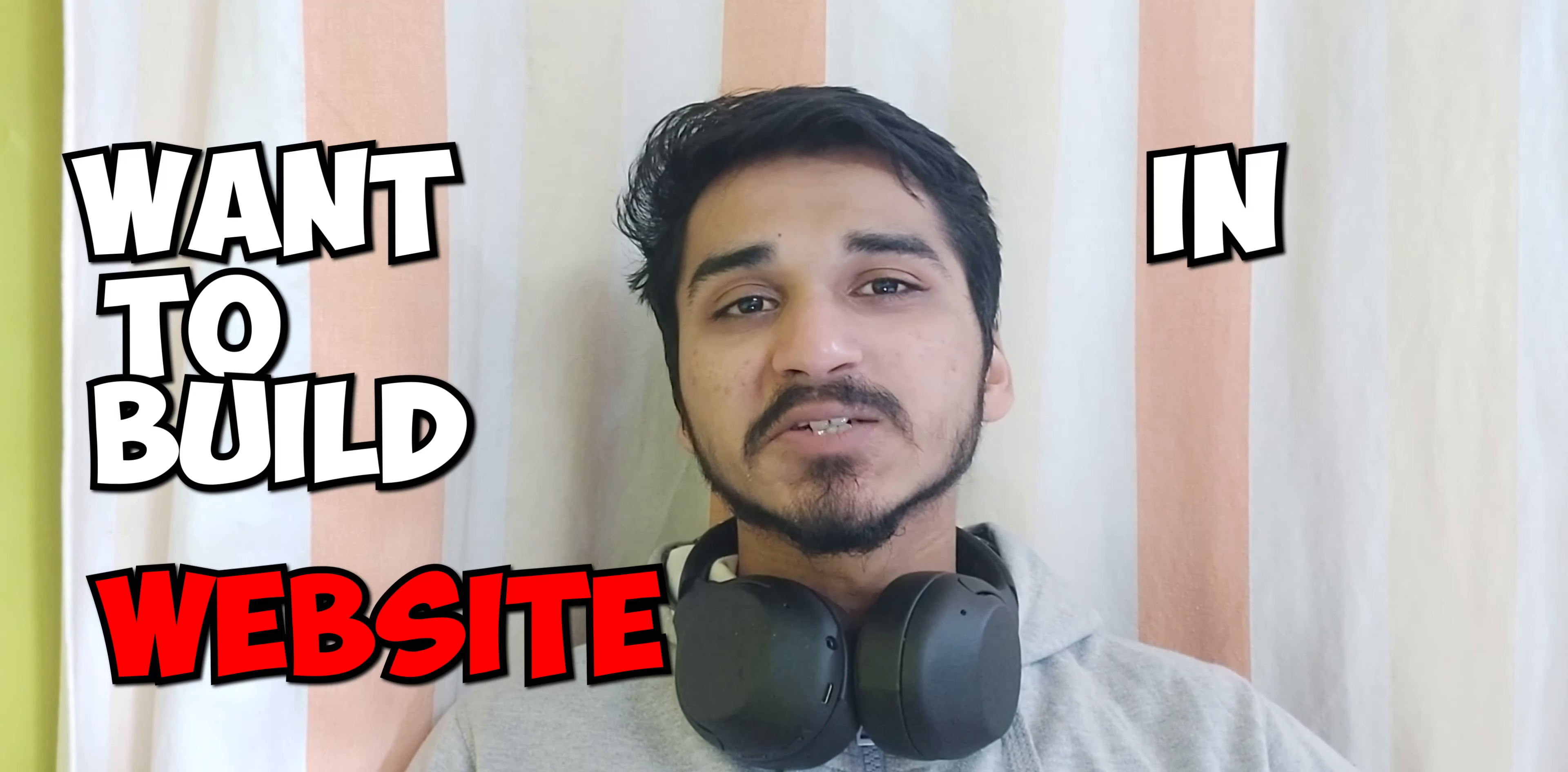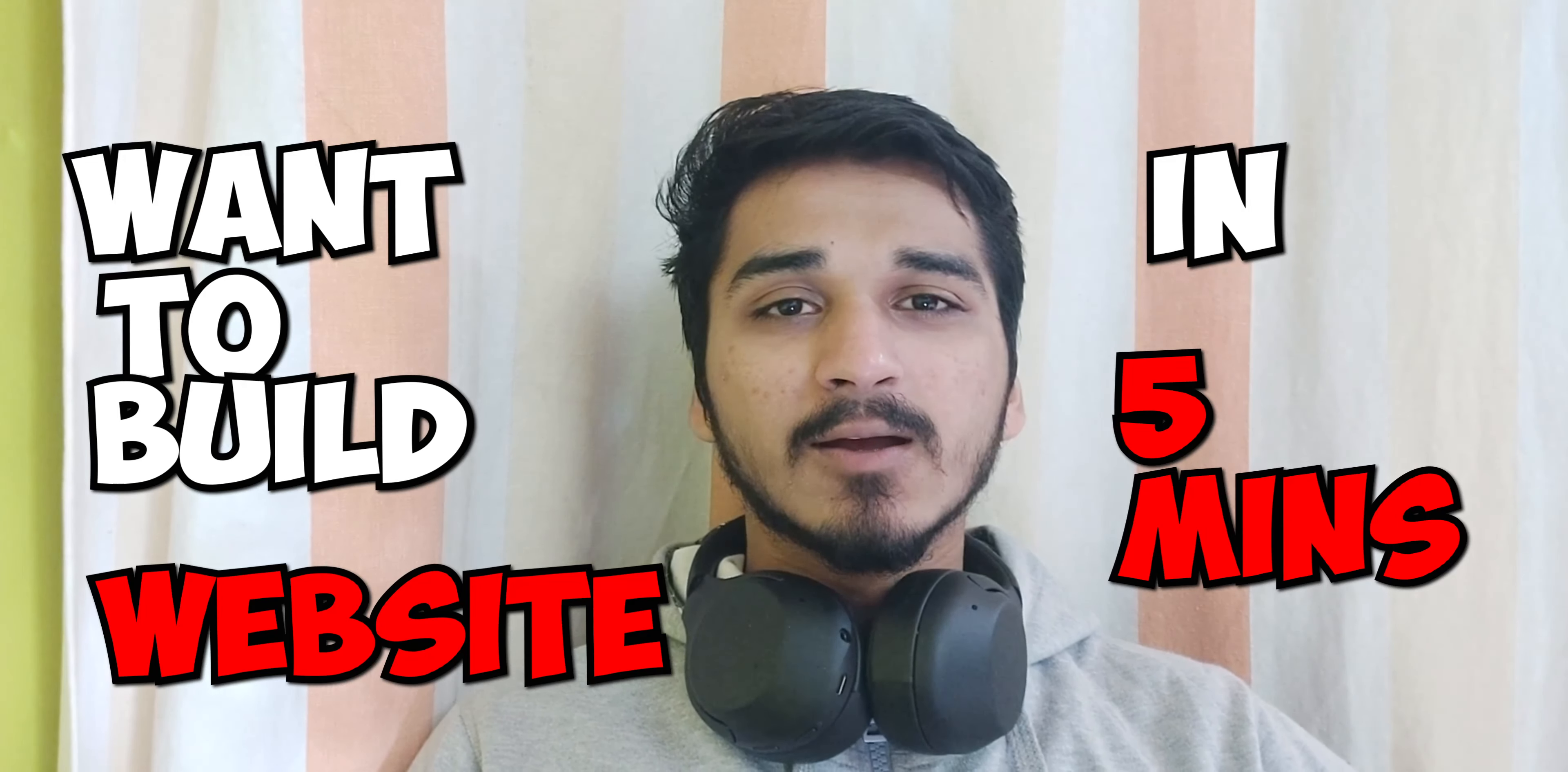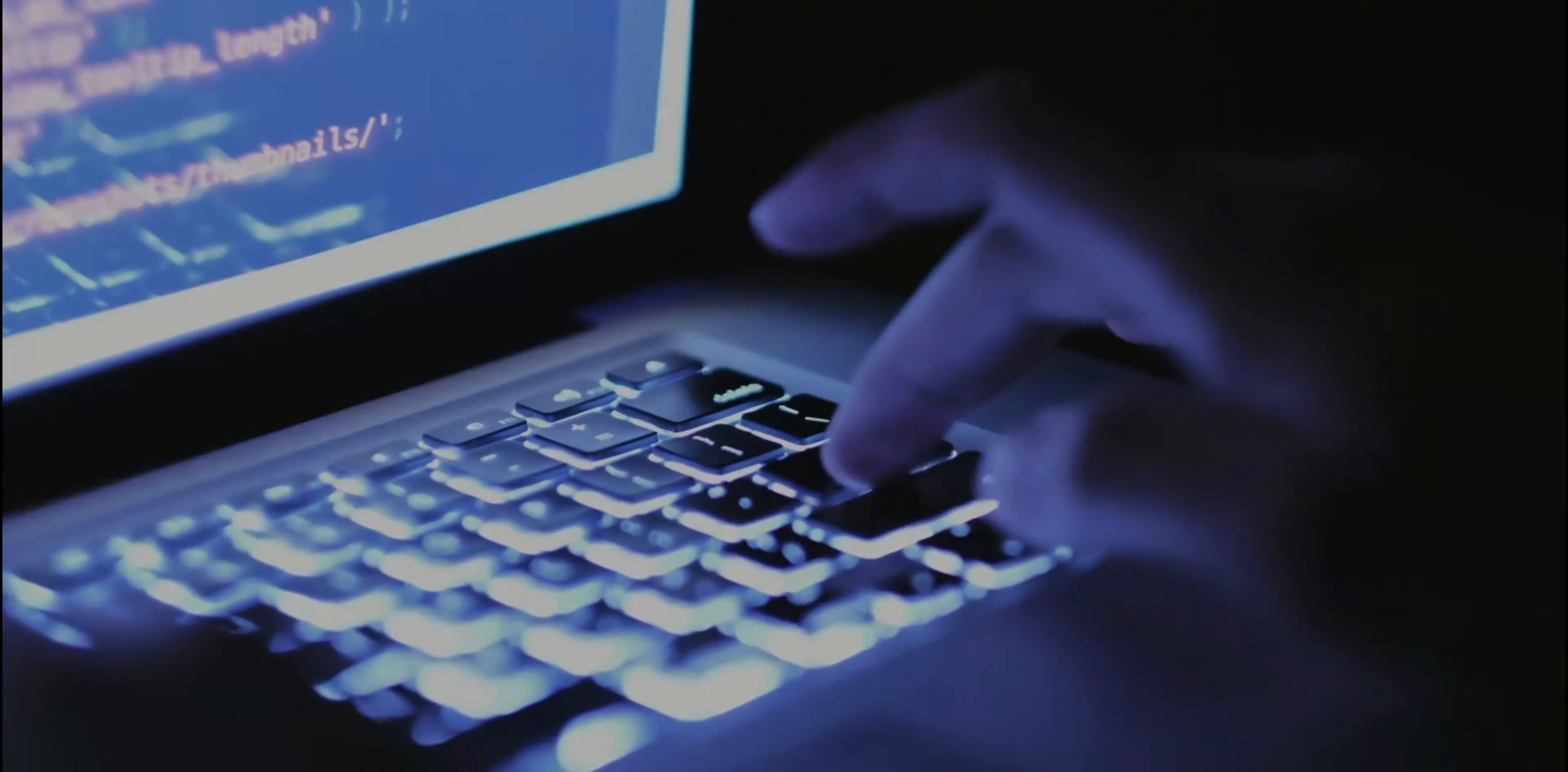Do you want to build a website in just 5 minutes? In this video, I'll tell you how.